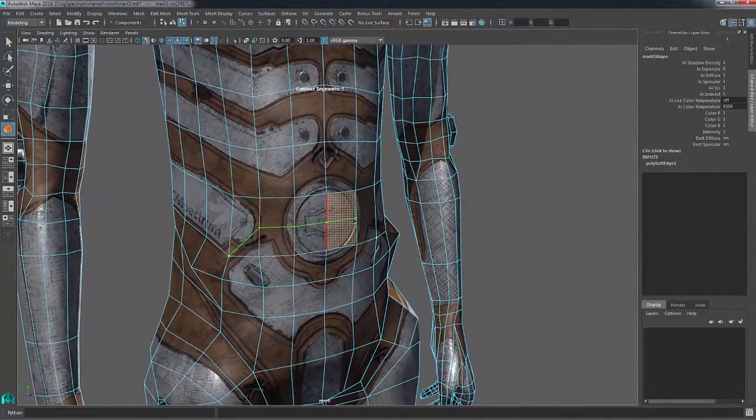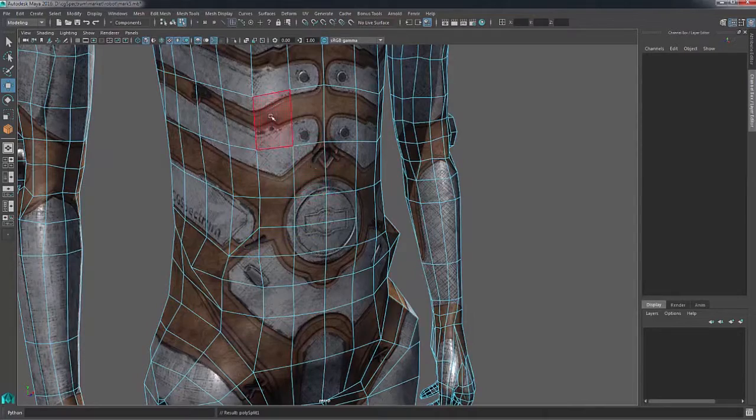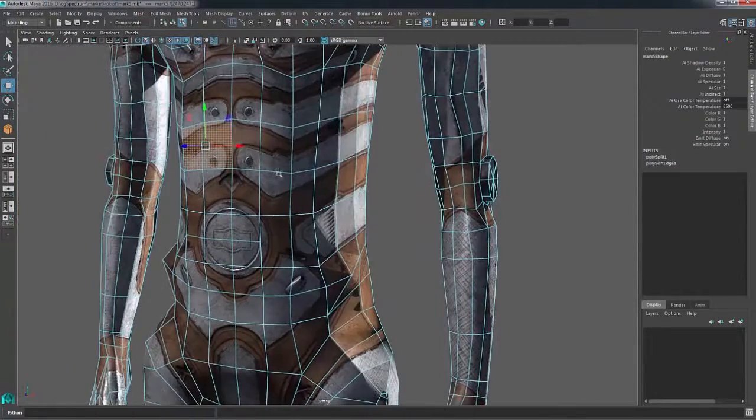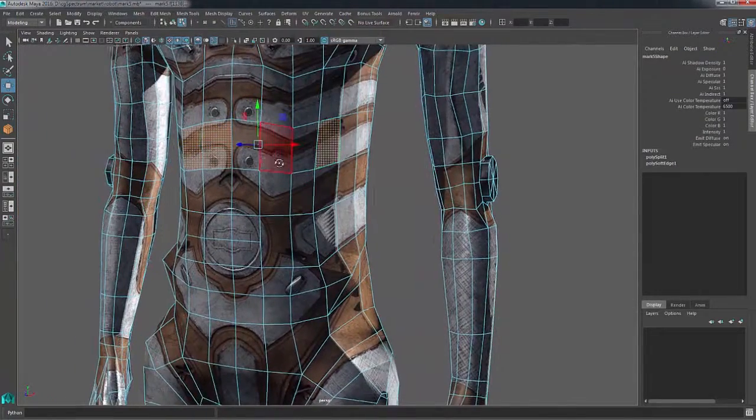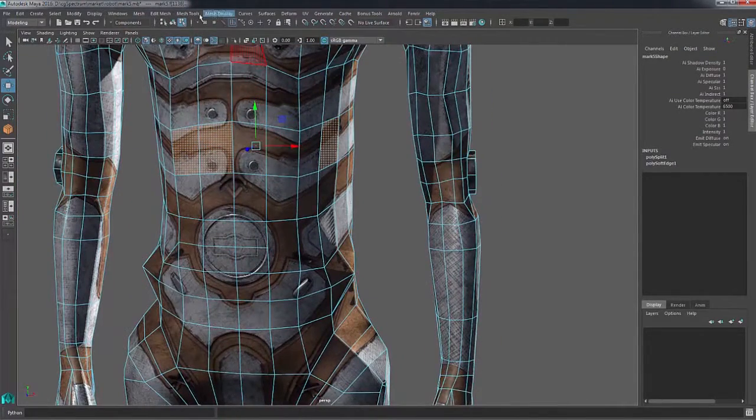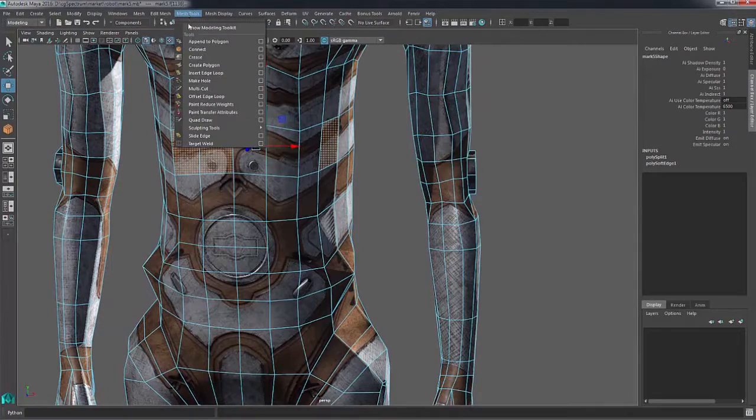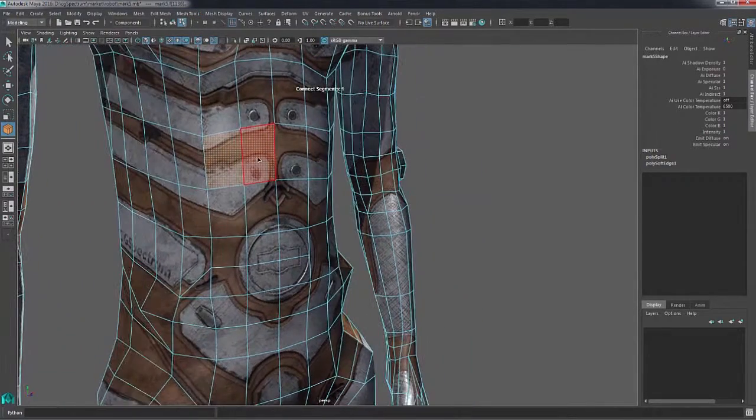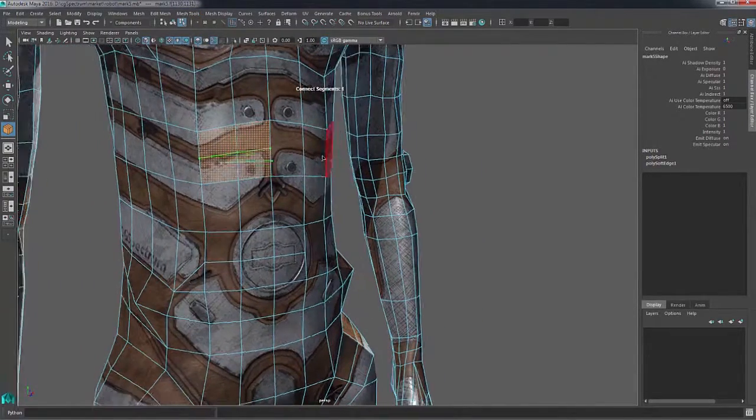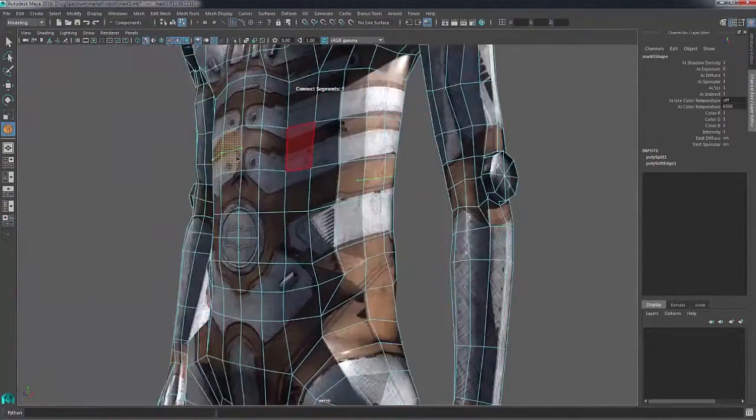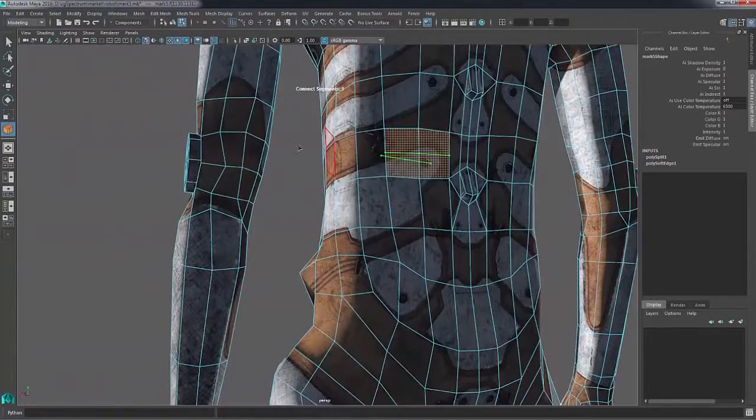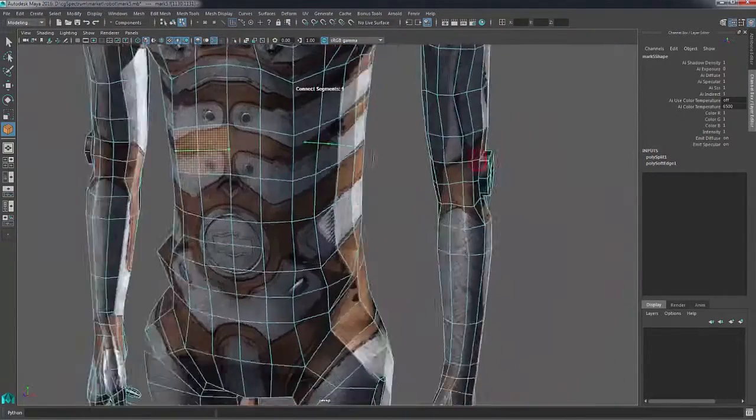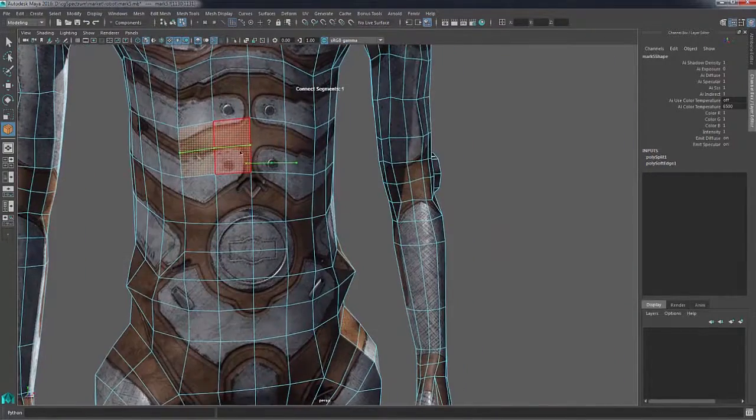Faces it will stop on faces. So say if we have just these two faces and this one here. Mesh tools connect, and you can see that it's only cutting across those faces that we have.